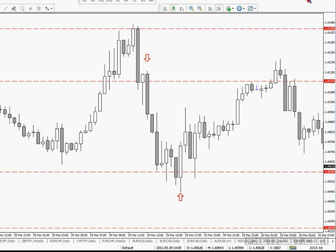Let us draw some lines here. We're looking at the 4-hour SWIFI. What I'm going to do is draw a set of lines on this chart.